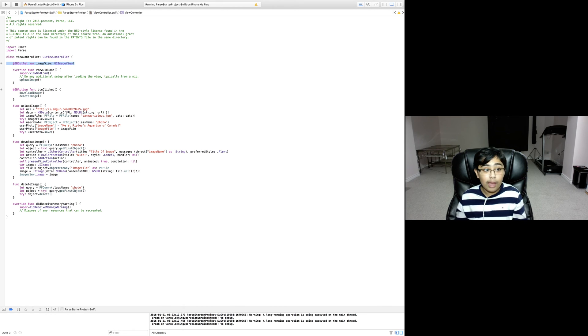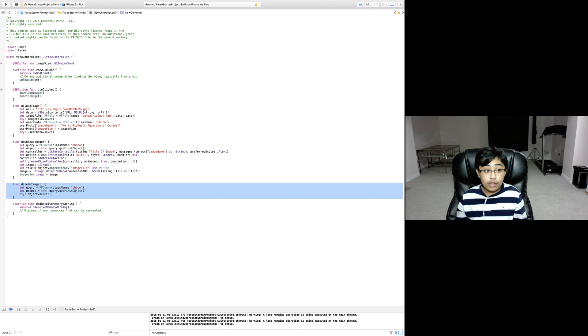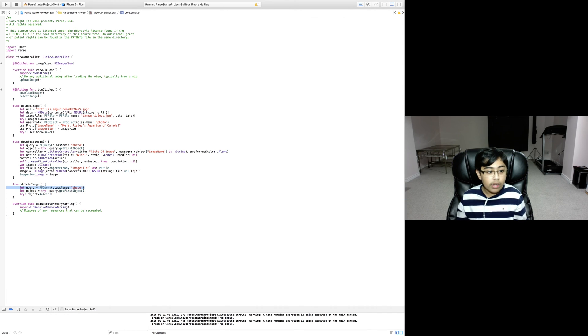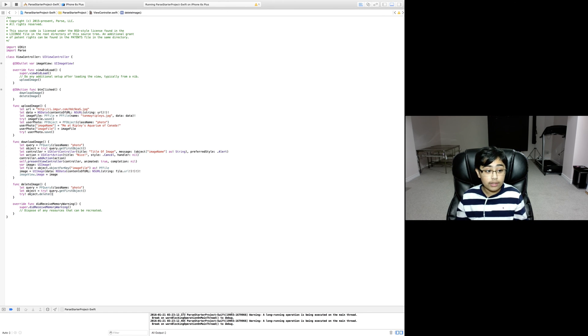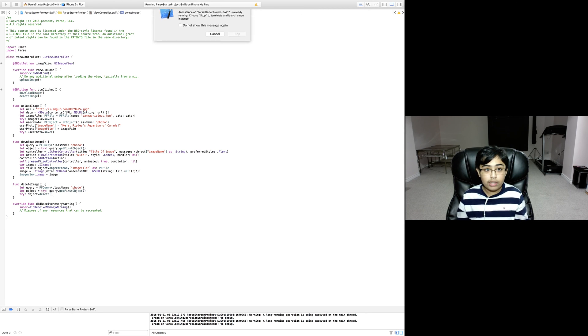In case you were wondering, the image view IV outlet is up over here. Then we have the function delete image which is called next after download image, which essentially just creates a new PF query of class name photo, we get the first object from that query, and then we force try to delete that object. That is as simple as that.